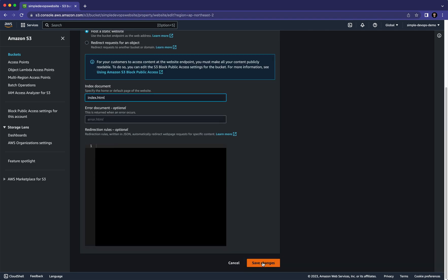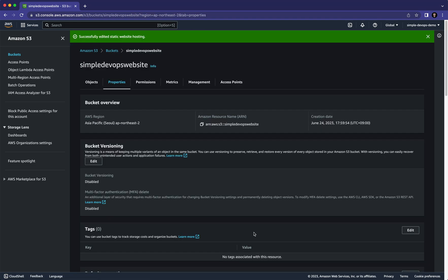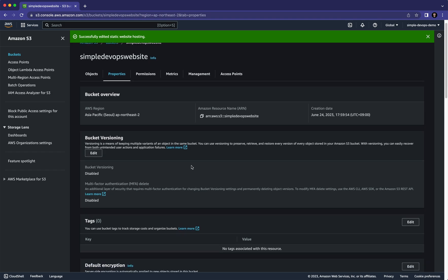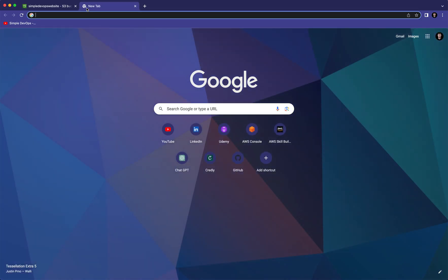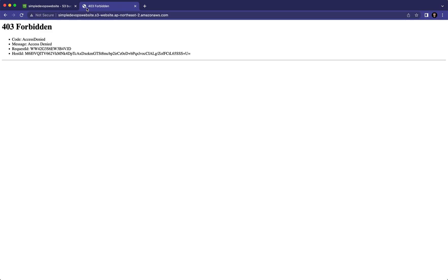We are done, so let's click on 'Save Changes'. After that, scroll to the end of the page and you can see the bucket website endpoint URL. Let's copy this URL, open a new tab, and paste it. As you can see, it's showing a 403 Forbidden error. You can pause the video and try to solve the problem yourself.